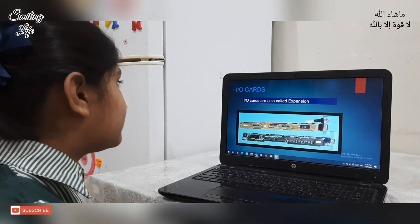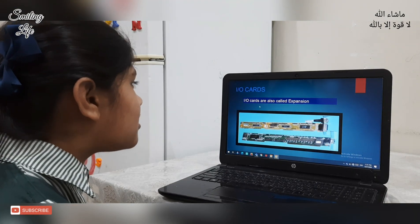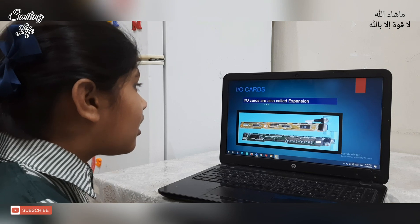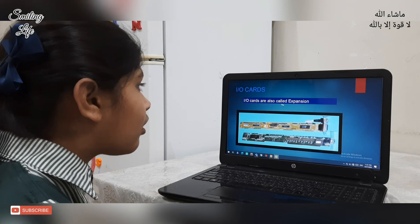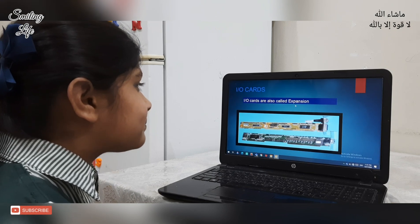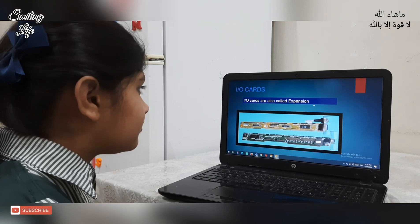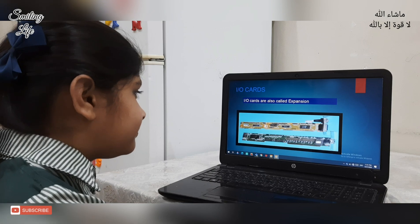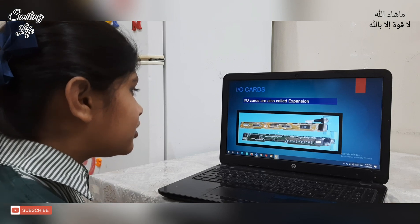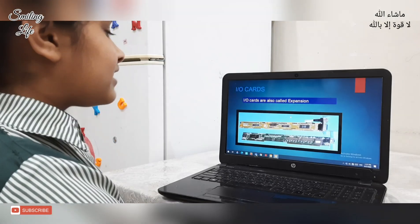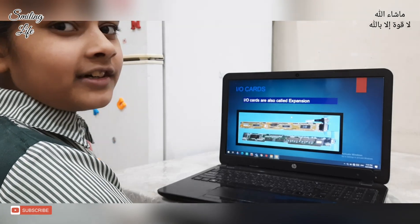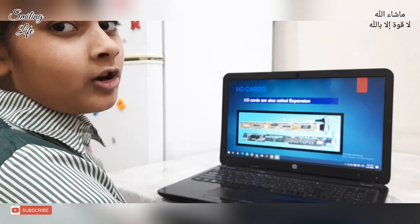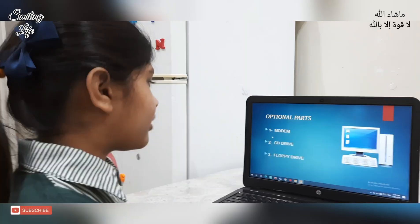I/O cards are also called expansion cards. These are the pictures. Let's go to the other category, that is optional parts.